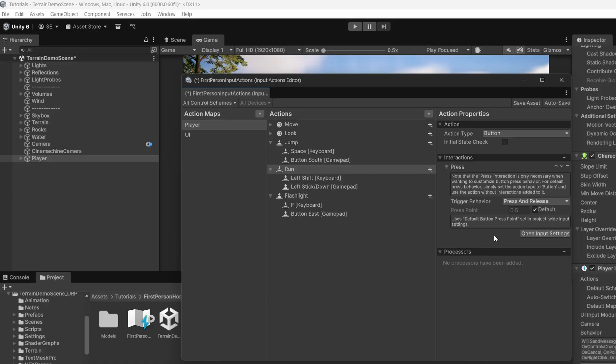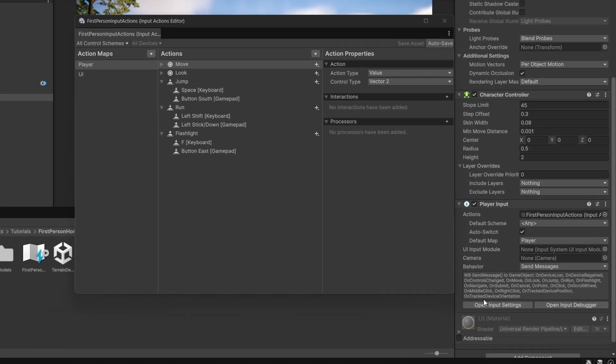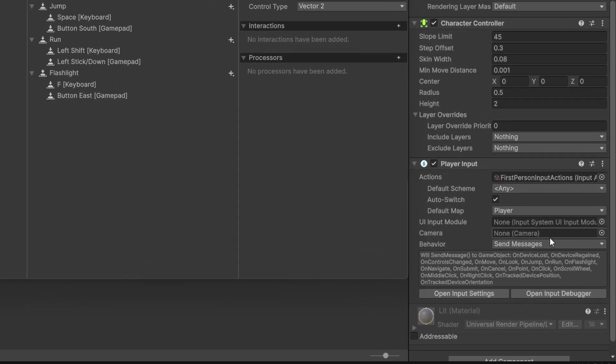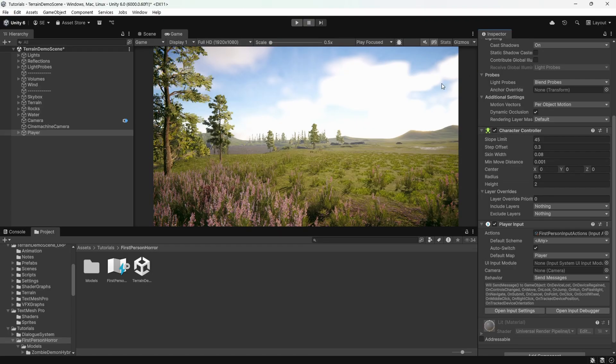For run, I'll do left shift and left stick down. For jump, space and button south. Click run and add a press interaction and set it to press and release. This will help invoke a button up event rather than the default button down only. By the way, you don't have to stick with this control scheme if you don't want to. Feel free to map the actions to whatever keys you'd like. Also, remember to save your changes. On the player input component, you can see all the messages that will be sent to the game object. We can use these through code.